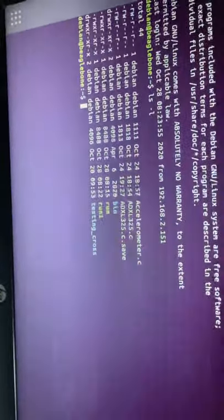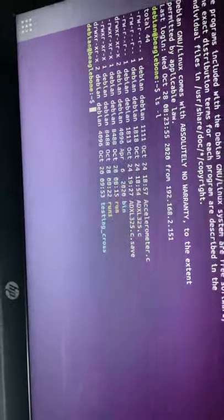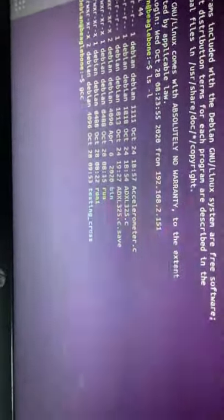So there are the files and accelerometer.c is the file and I'm going to run it. Let's just create the object file first.